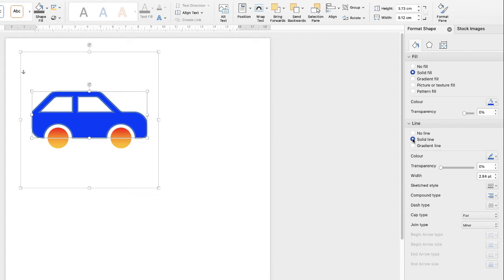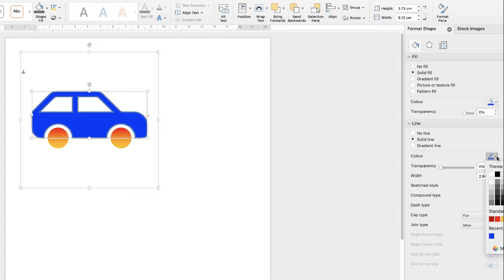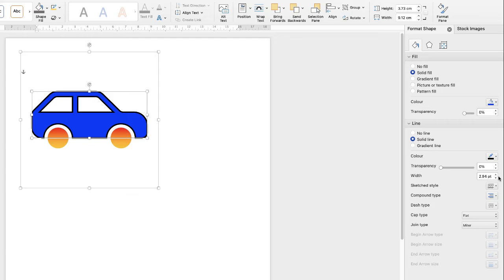And at the moment we've got a blue selected. But if we go down to let's say a black, then you can change that outline there.